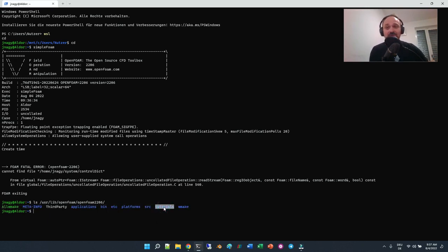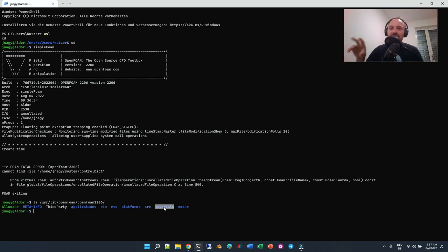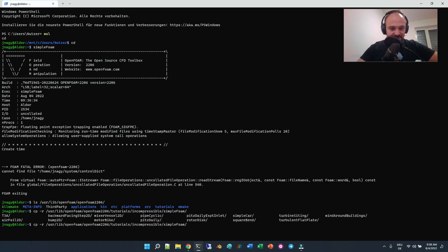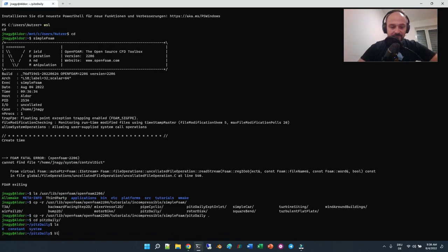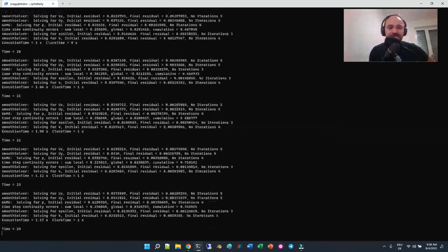If you want to run the tutorials, I strongly recommend copying the specific tutorial to your home directory, because you may not have writing privileges in /usr, but you will definitely have writing privileges in your home. For example, to run a simpleFoam tutorial, copy from /usr/lib/openfoam/openfoam2206/tutorials/incompressible/simpleFoam — let's take the pitzDaily tutorial. Then run 'blockMesh' to create the mesh, and then run 'simpleFoam', which will run the simulation.